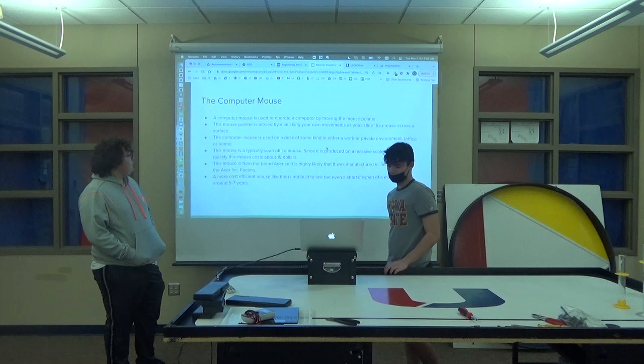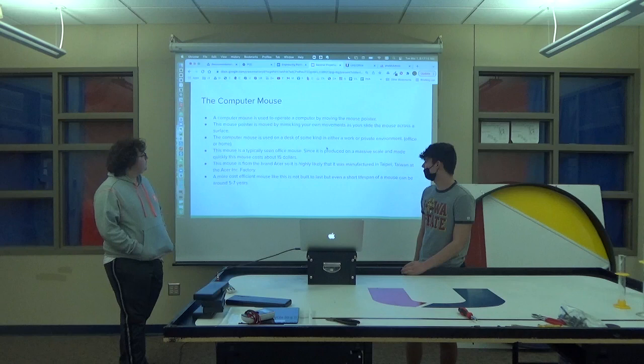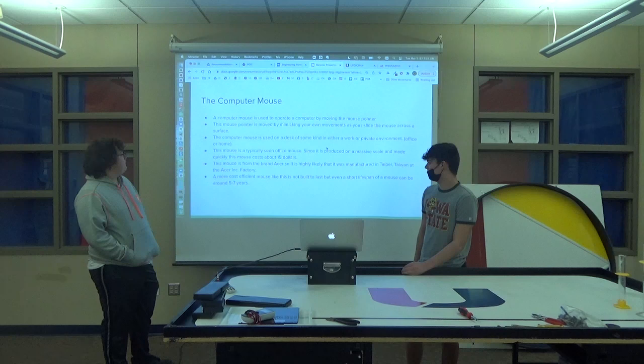A computer mouse is used to operate a computer by moving the mouse pointer. It's used on a desk. The mouse that we took apart is a typically seen office mouse because of its cost.